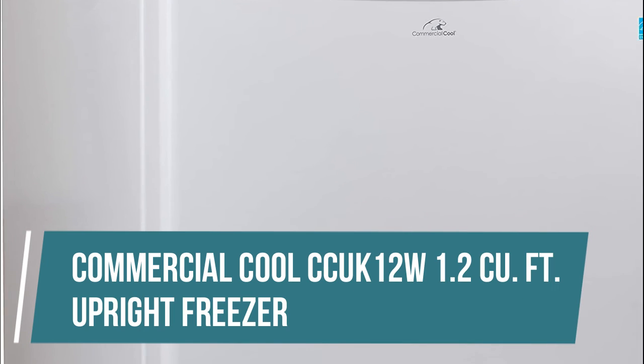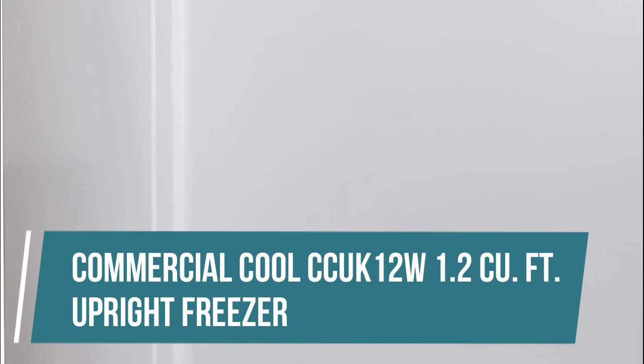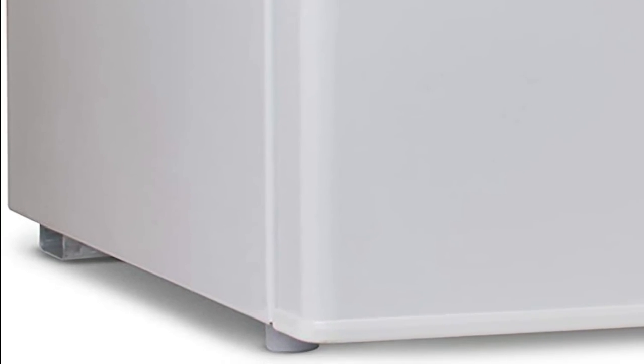Commercial Cool CCUK12W 1.2 cubic feet Upright Freezer. The full line of Commercial Cool mini freezers are built with functionality in mind. They are designed to fit as much food as possible. They are great for storing extra food that must be kept frozen.